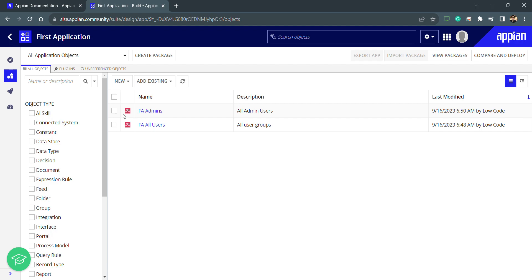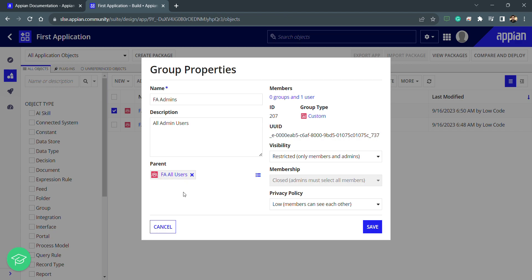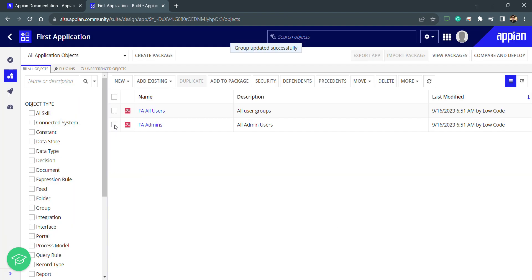To set up hierarchy, I need to set the parent of the Admins group. Going inside its Properties, I can select FA All Users as the parent. We do this because whoever is a member of the Admin group should also be an All Users member. When the Admin group is given a permission level for an object, members of Admin will have that permission, while non-members will not.